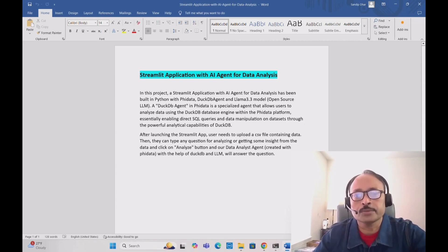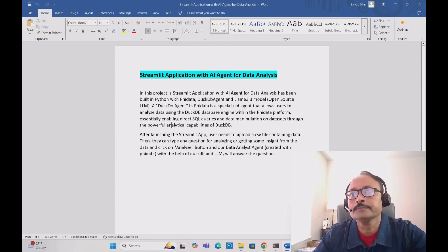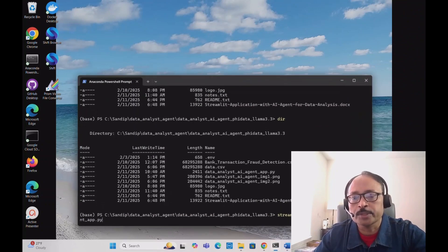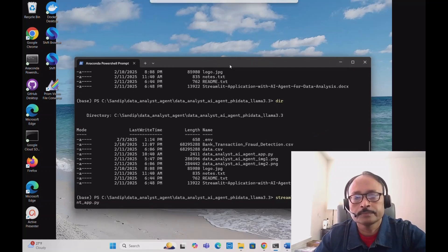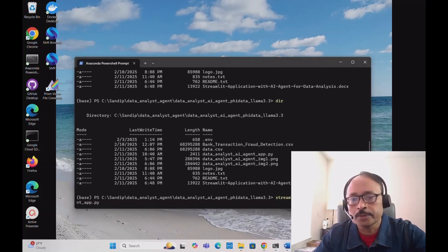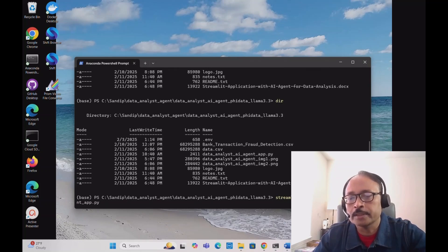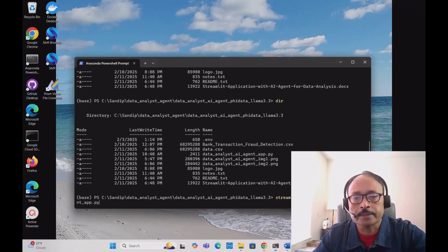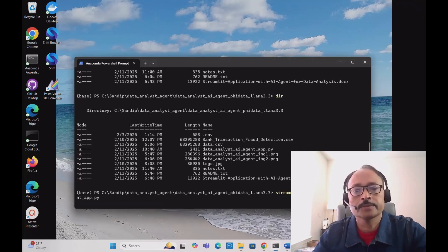It's going to be very interesting — we'll see the app in action. To launch it, you simply run the Python script named data_analyst_ai_agent.py.